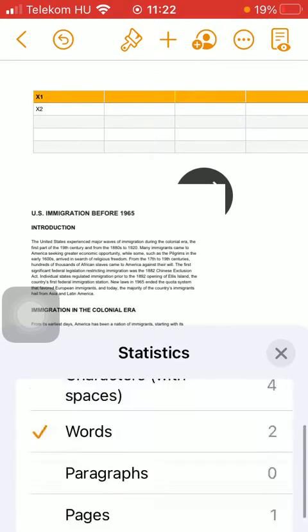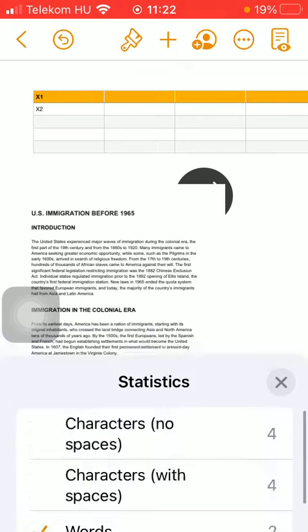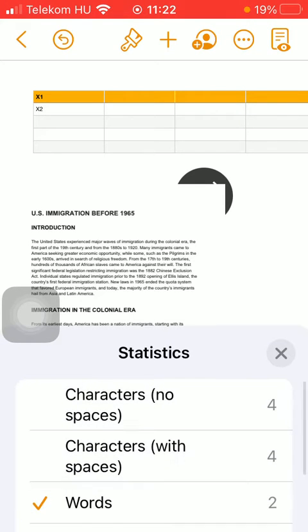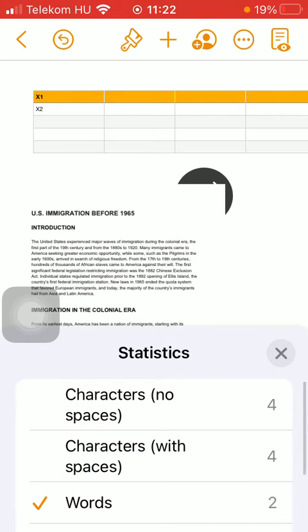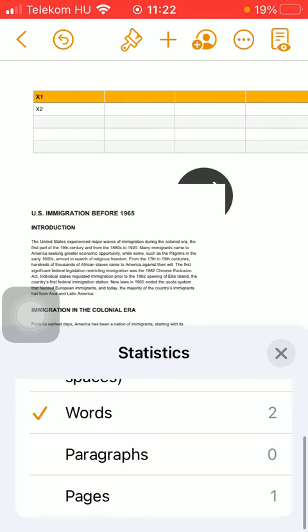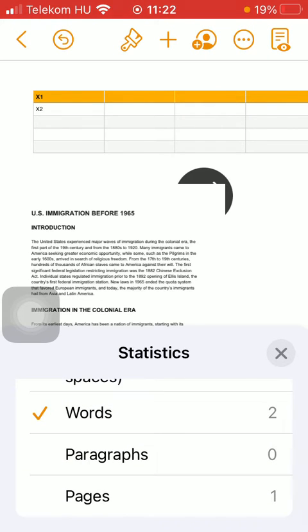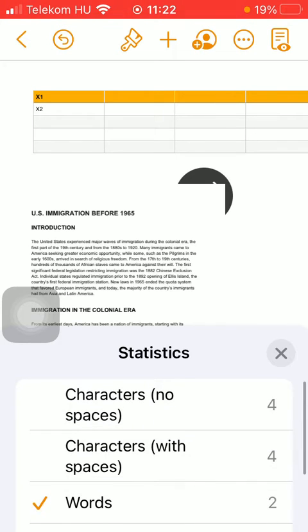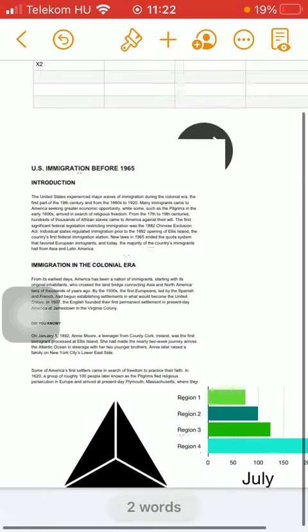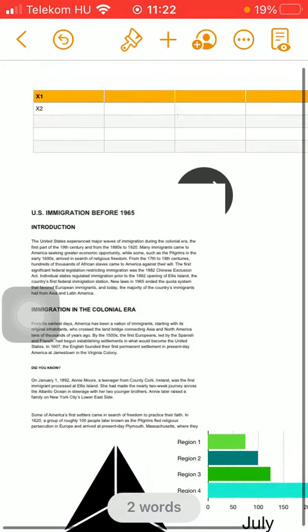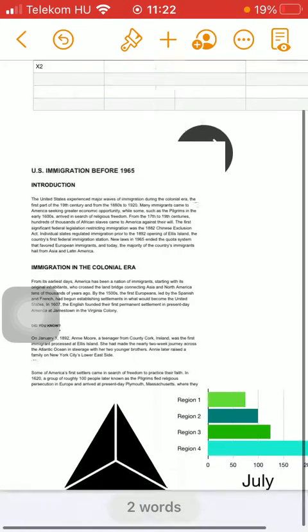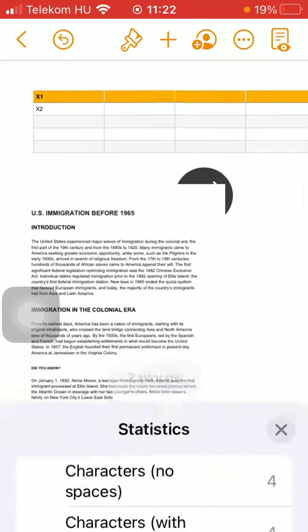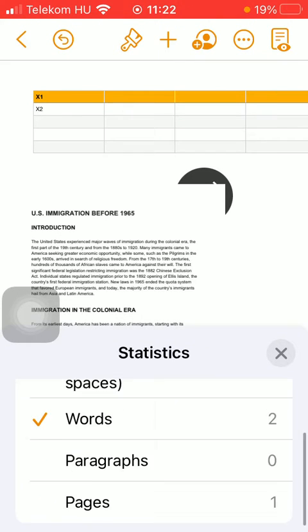So if you tap on it, you can select the statistics: characters without spaces, characters with spaces, words, paragraphs, or pages. So here you can select what you'd like to see indicated at the bottom of the page.